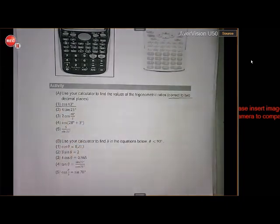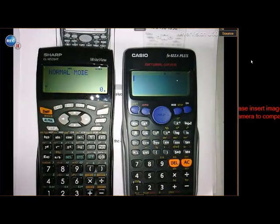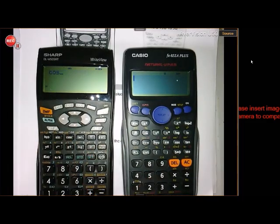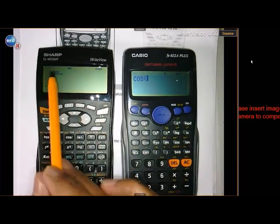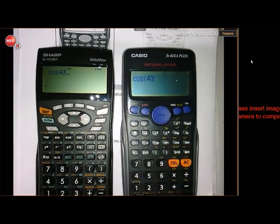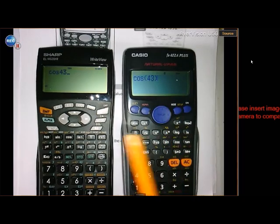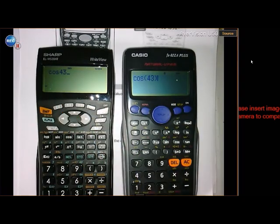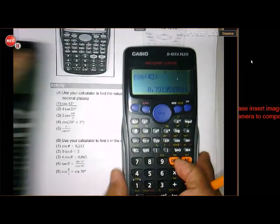Let's start with cos of 43. On the Sharp, press cos first, then type 43. On the Casio, press cos — it opens a bracket automatically — type 43, and you can close the bracket. Then press equals. In both cases we get the same answer, and you must round to two decimal places: 0.73.